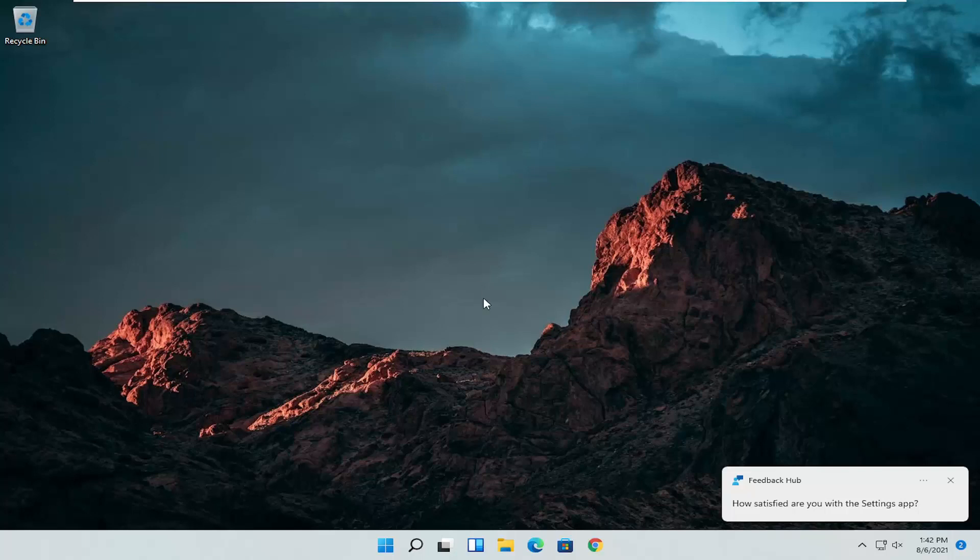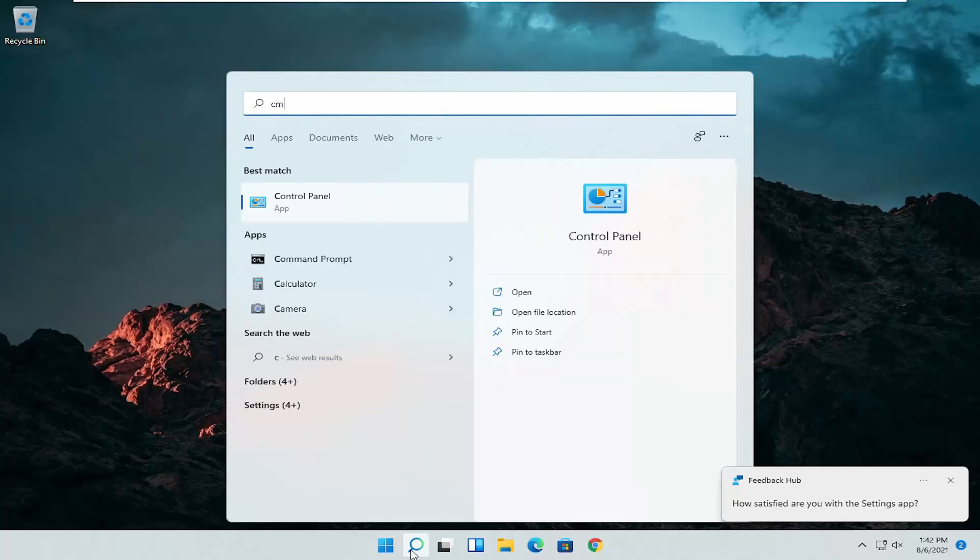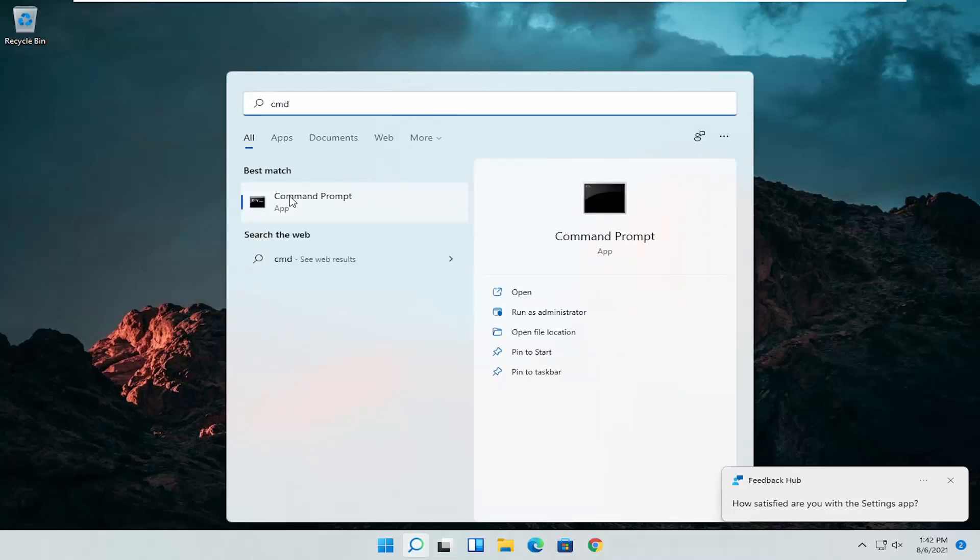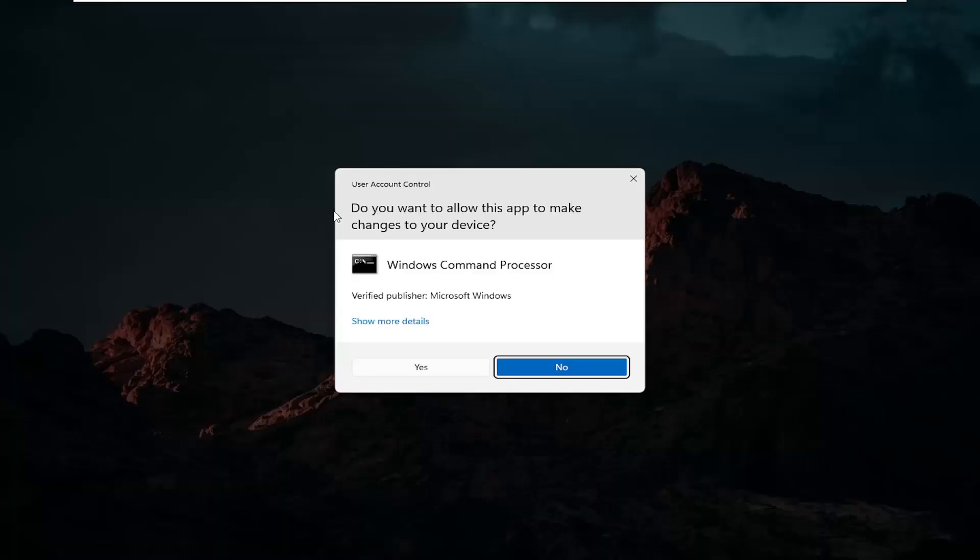And we can do one further thing here as well. So open up the search icon again. Type in CMD. Best result should come back with command prompt. Go ahead and right click on that and select run as administrator. If you receive a user account control prompt go ahead and select yes.